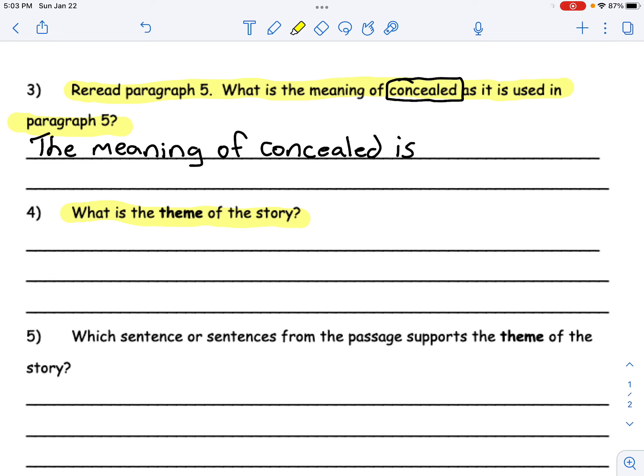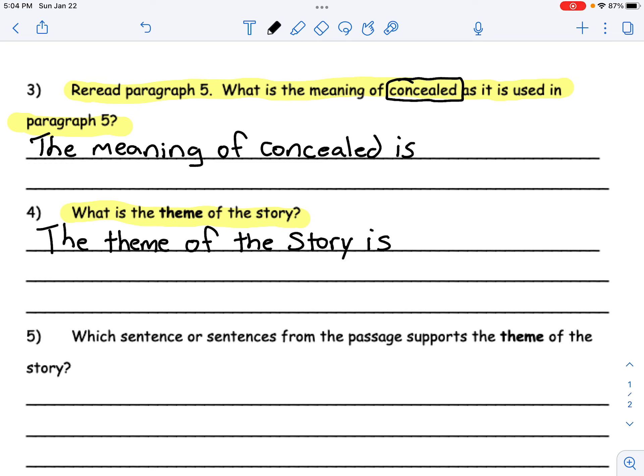Most often we learn a lesson from the characters. Let's go ahead and restate the question. So we would start by saying, 'The theme of the story is...' and then go ahead and answer it. Good luck. Pause this video and then move on to question number five.